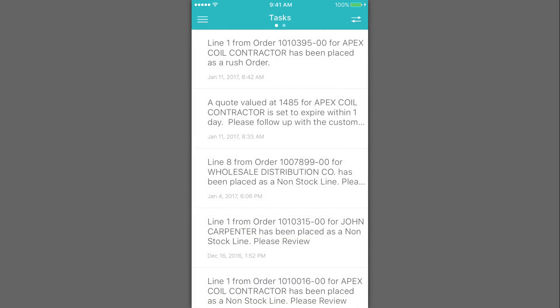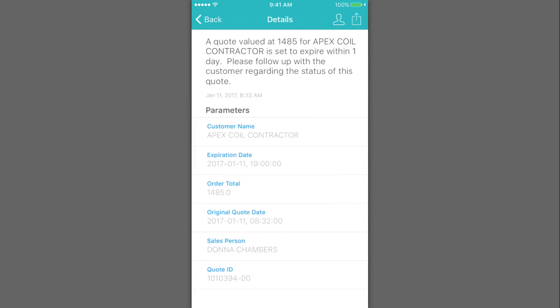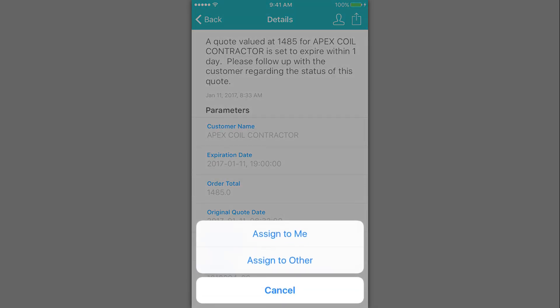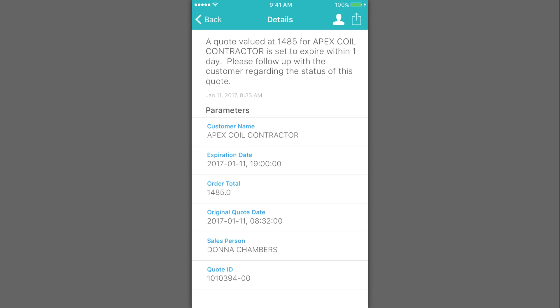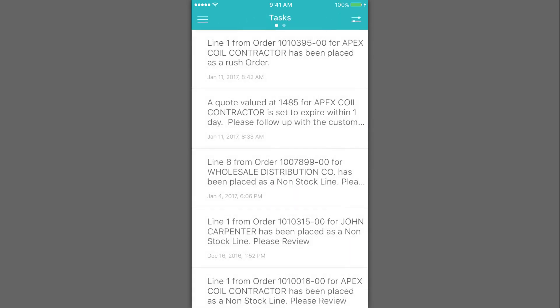But the larger quote for about $1,500, Mike wants to follow up on himself. So he'll go ahead and assign that to himself. And again, when he gets to the office, make sure that he follows up and tries to convert that quote to an order.